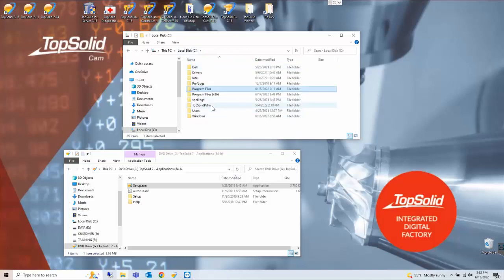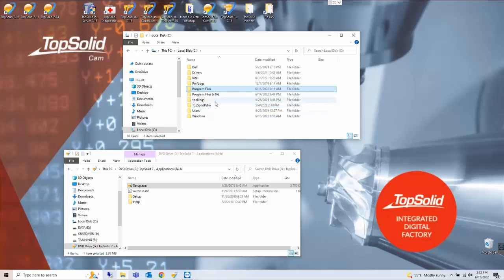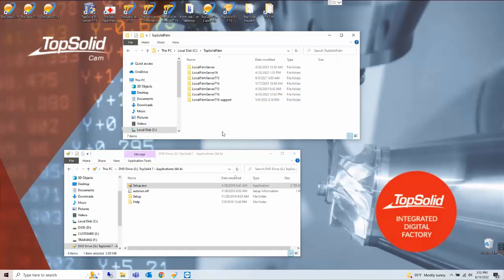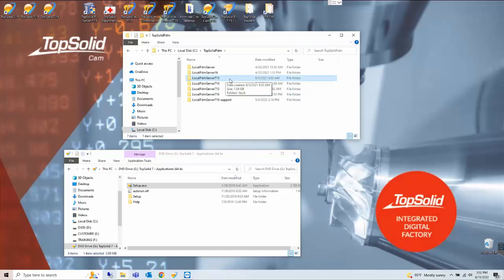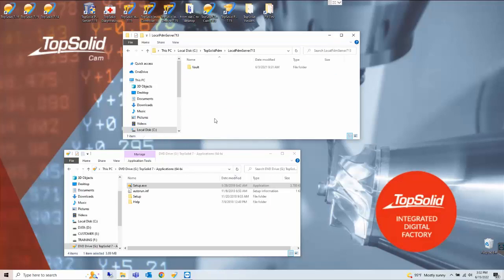So what we have done is uninstalled the software itself and any registry links. Now if we look at the TopSolid PDM folder you'll notice a local PDM server 7.13 folder. This is all the data in the vault.